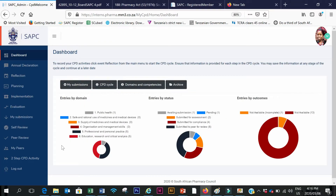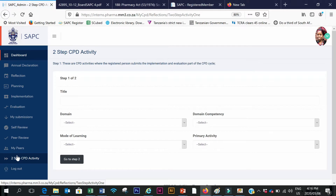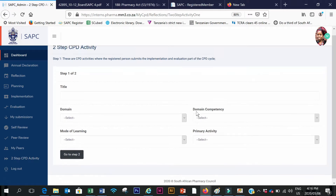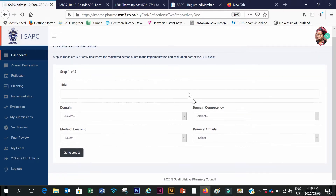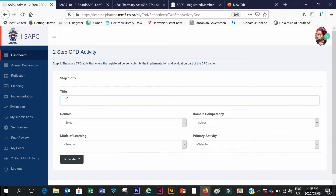When I get onto this screen, I scroll down to where it says two-step CPD activity. As you can see, this one doesn't have a lot of fields. Then I click here to put in my title that I've chosen.